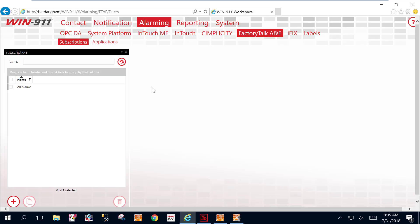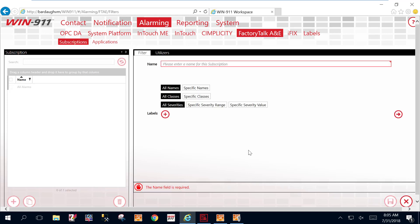Okay, here we are inside of Win911, the configurator, the browser-based configuration. And we're under Alarming, Factory Talk, and Subscriptions. We're going to go ahead and we're going to add a new subscription or a filter. And we're going to do those items that are in the red. Those are for the drive. So we're going to name this technicians because this is who we want to notify. So let's just call it tech.